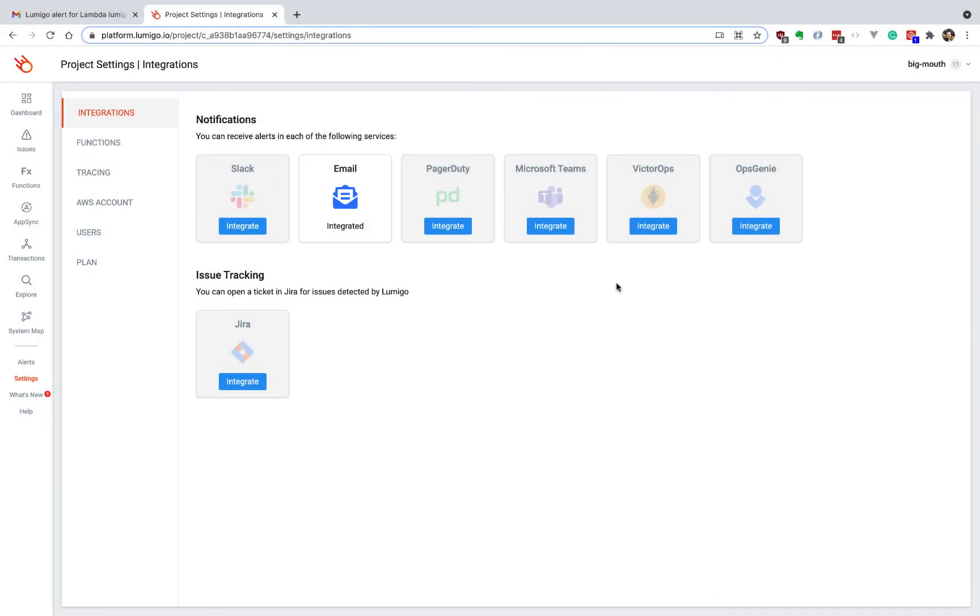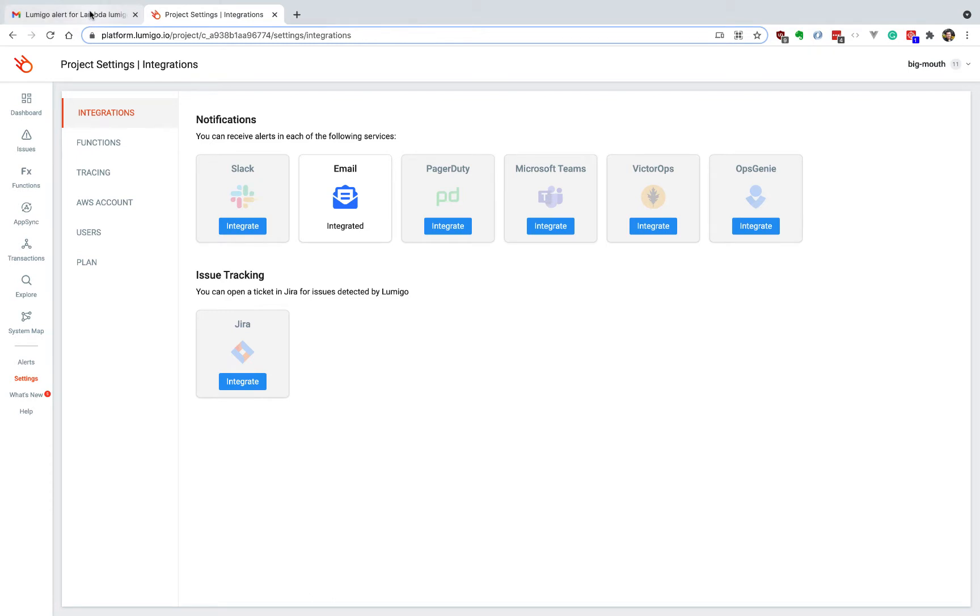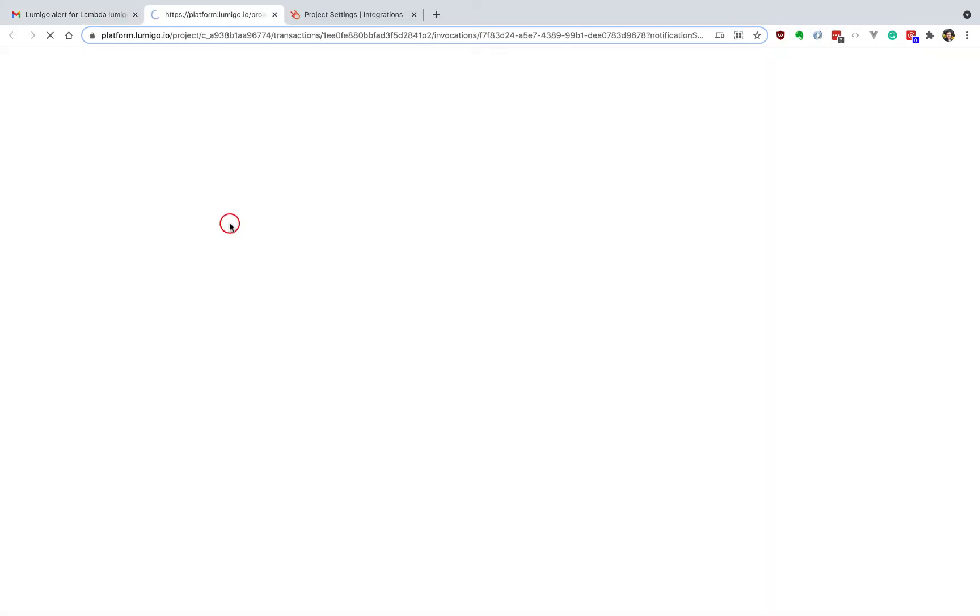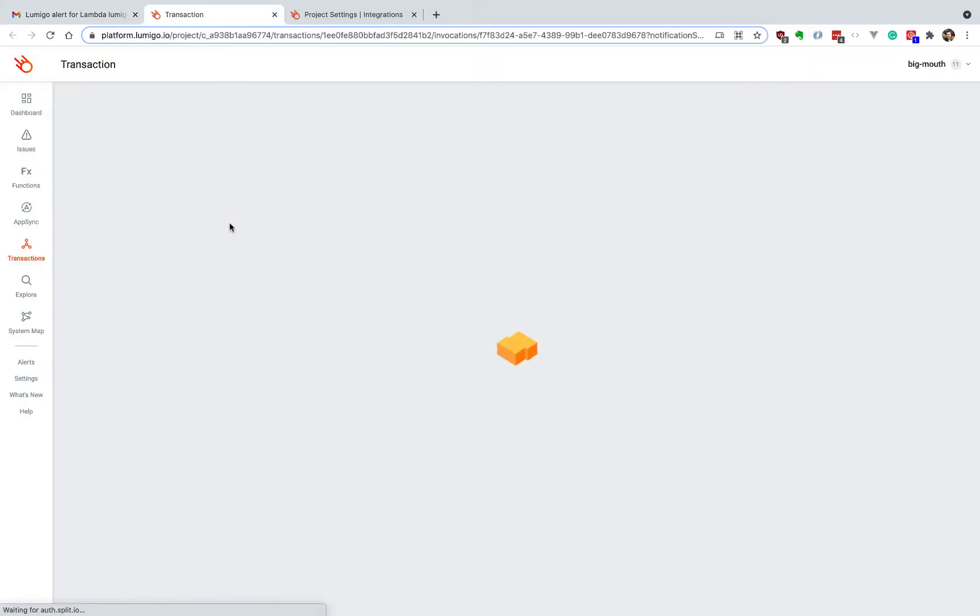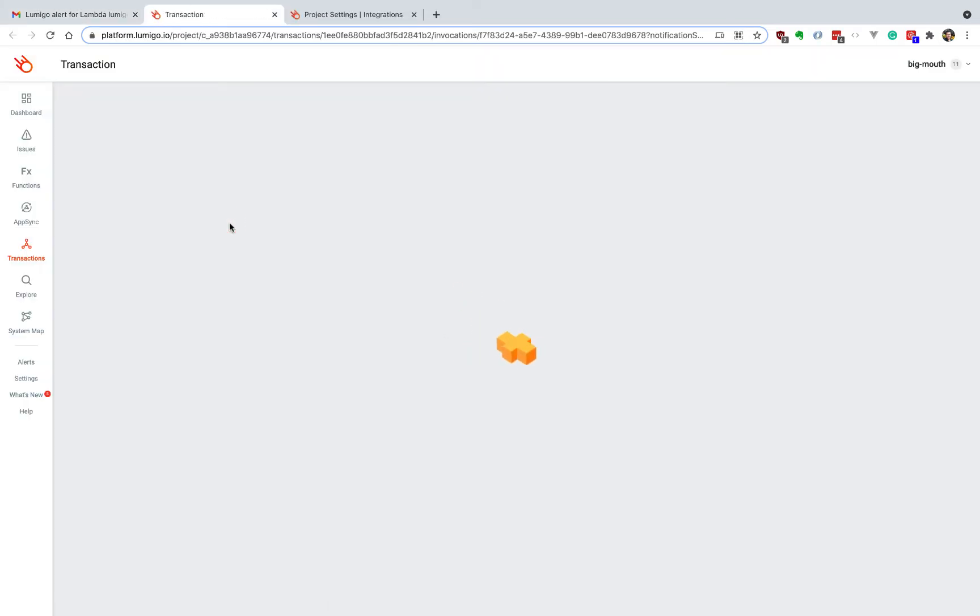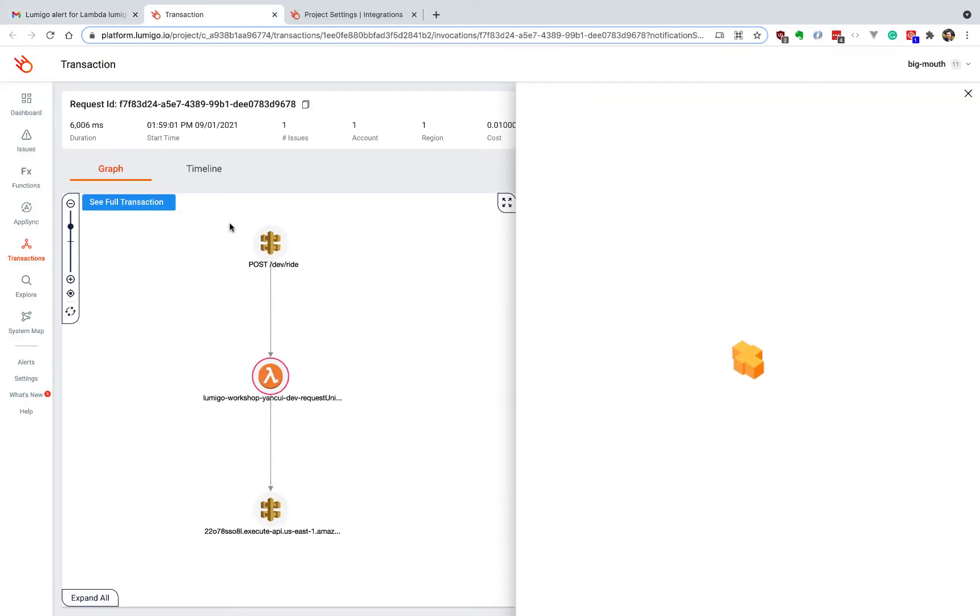The first way we can help you is by letting you know when a lambda function has timed out through our many integration options. In this case, I have the email integration enabled, so I would have received an email about the fact that this lambda function has timed out, and I can click on the link in the email, and that's going to take me to the transaction in Lumigo.